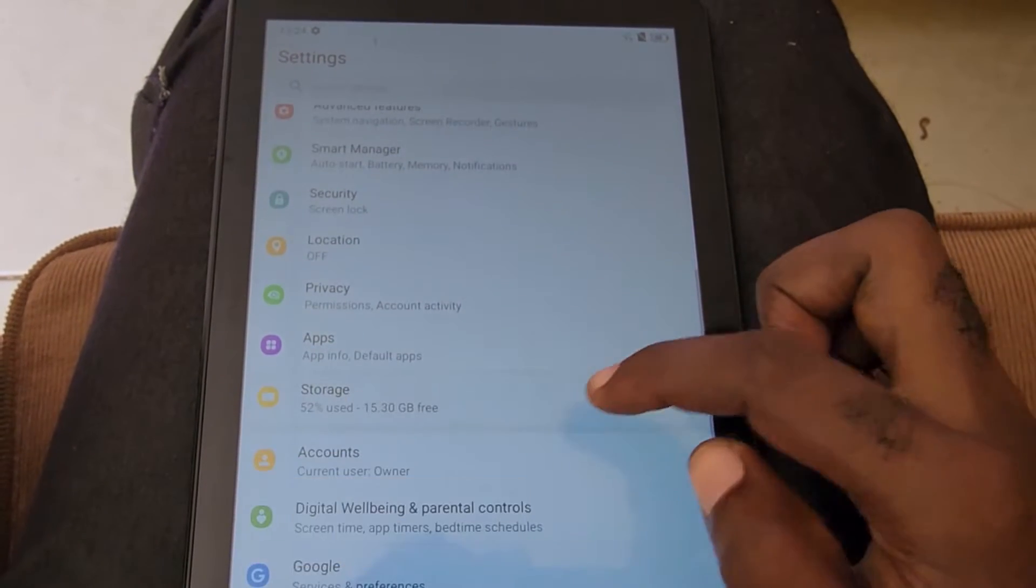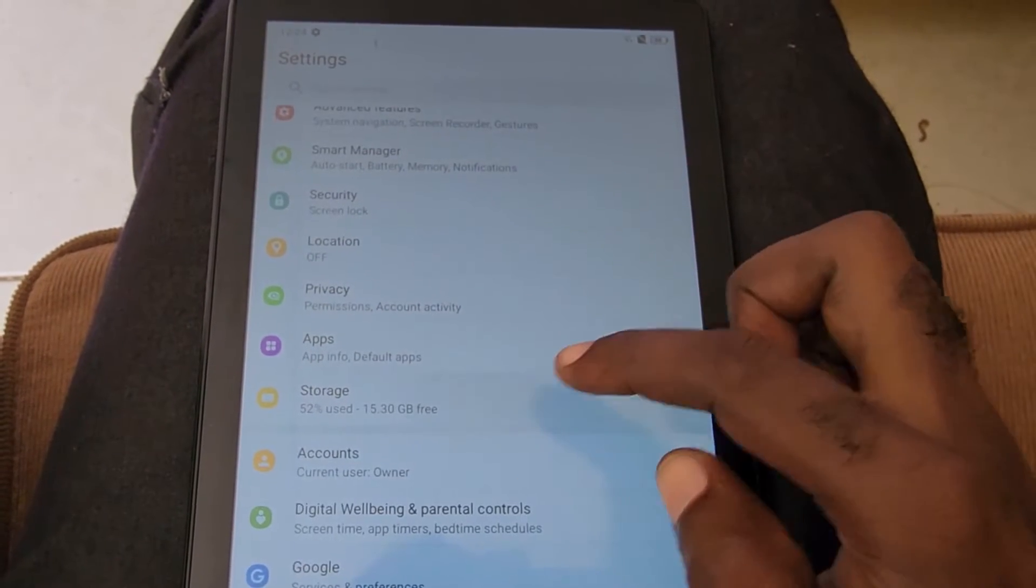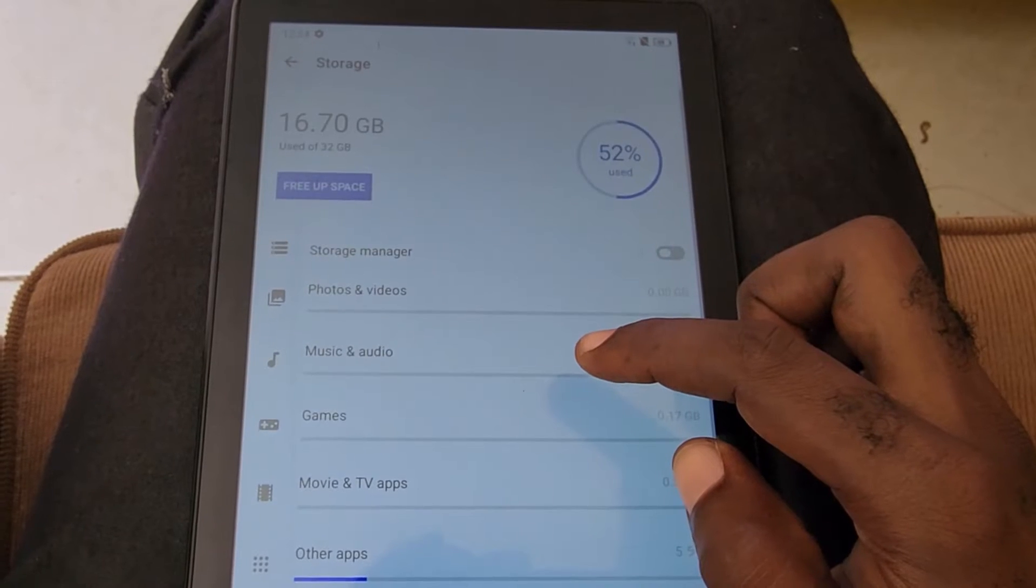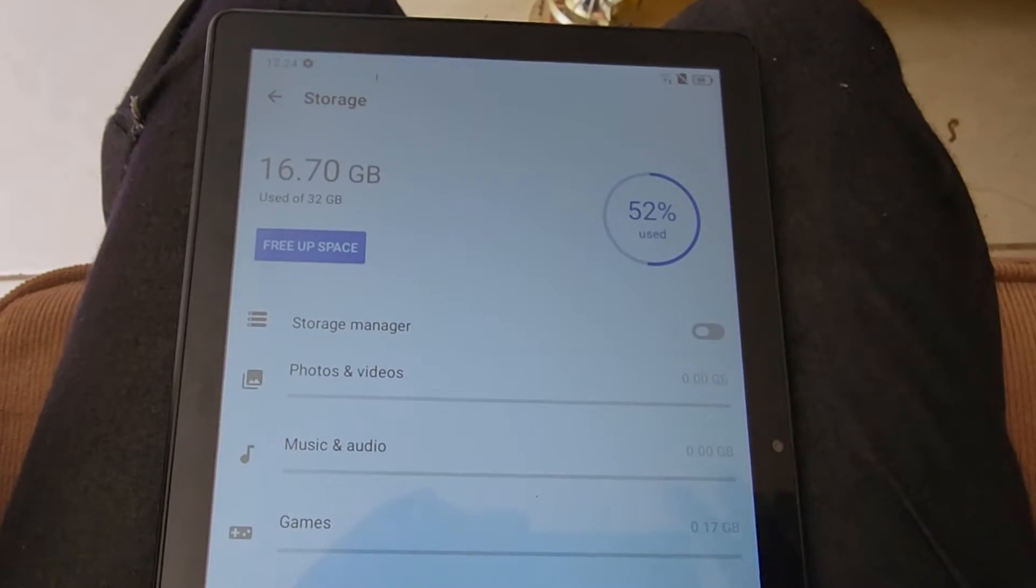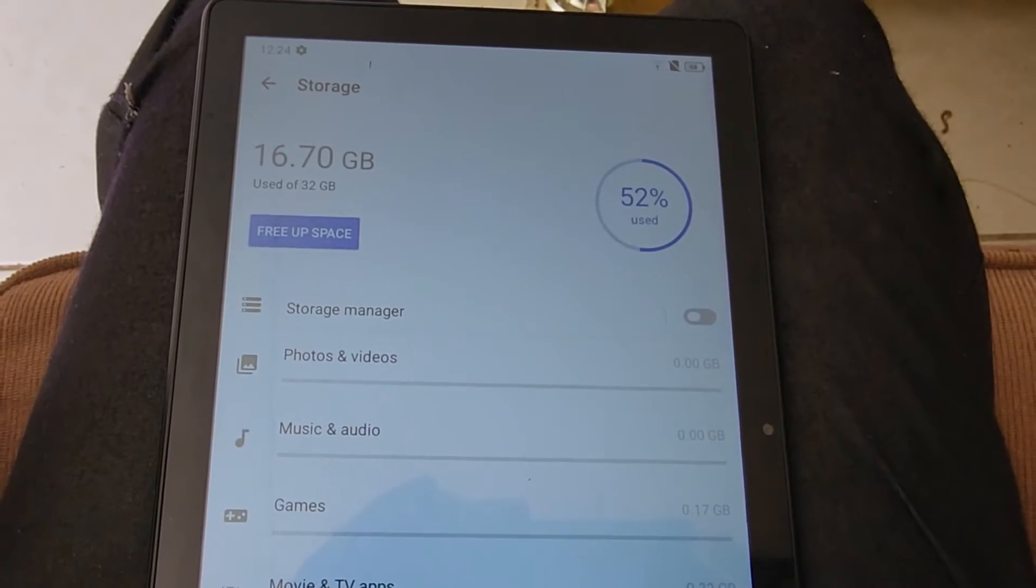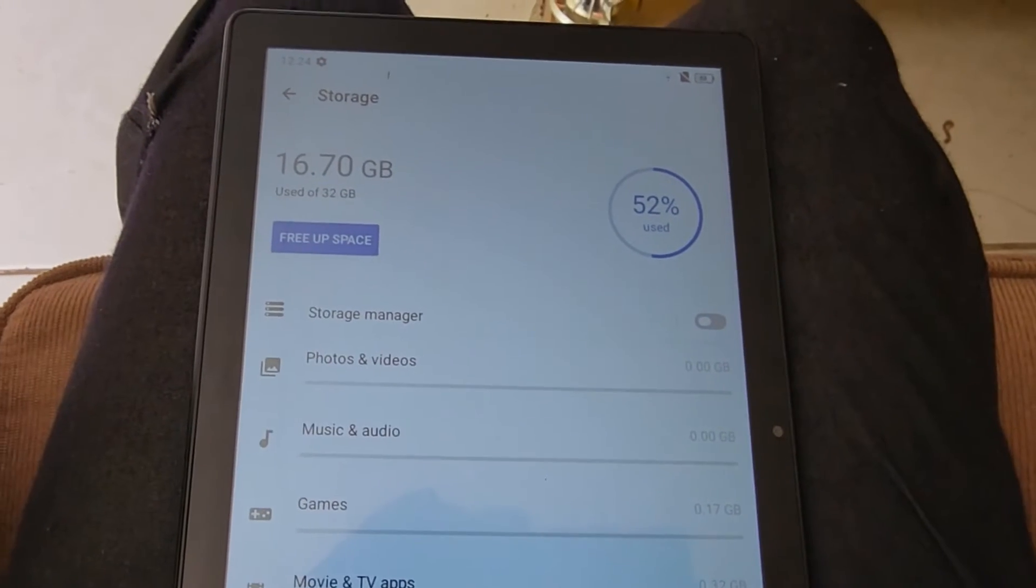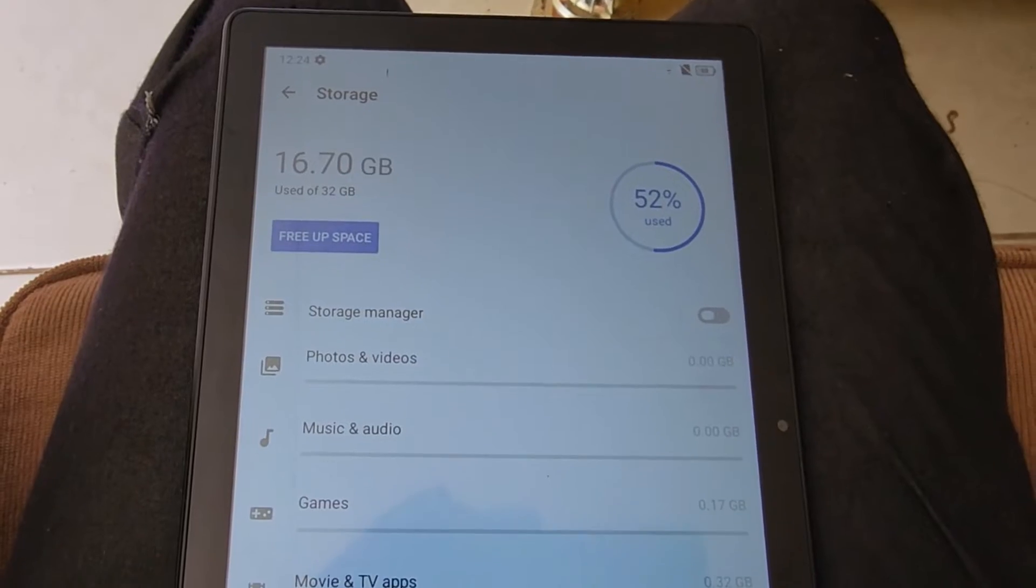Go to Settings, and once you're in Settings, go to Storage. Once you are here, you'll be able to see the storage. It's 16.70 gigabytes used of 32 gigabytes.